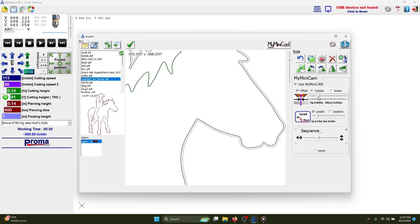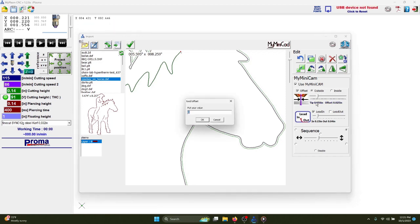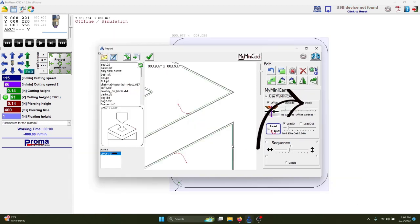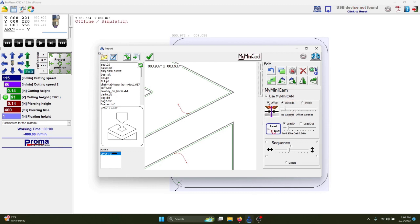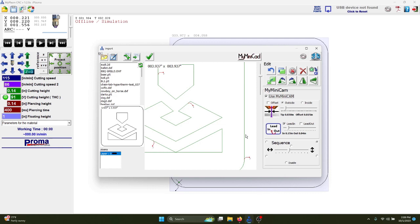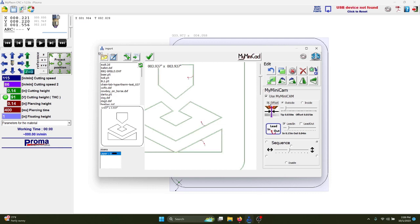You can also click here to type in the exact value for your offset. When you turn off the offset, you will then be cutting directly on top of your line. So I'll turn the offset back on.